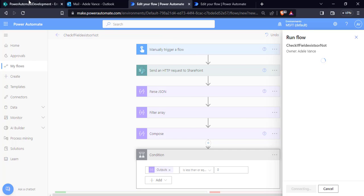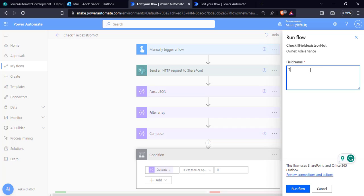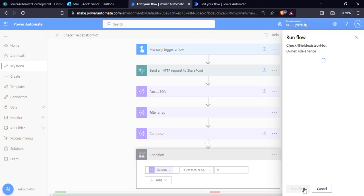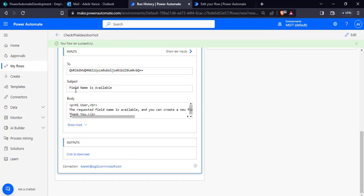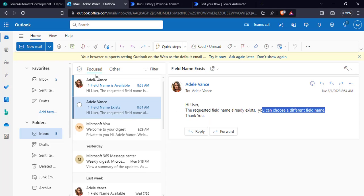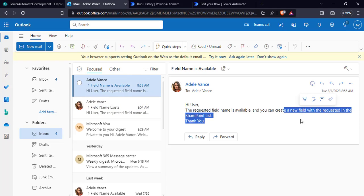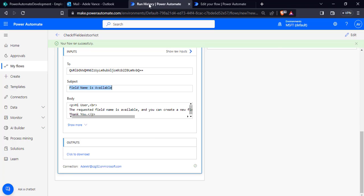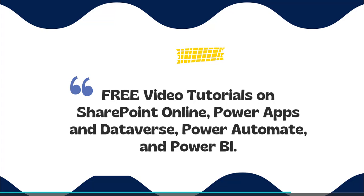In the same way, go back to the flow, click Edit, Save, and test it one more time with a new field name. For example, I am going to pass the field name 'Test', which does not exist in my SharePoint list. Click Run Flow. Once the flow ran successfully, we can see in Outlook that the field name is available and we can create a new field with the requested field name in the SharePoint list. This is how we can check if a field exists in a SharePoint list or not using Power Automate.